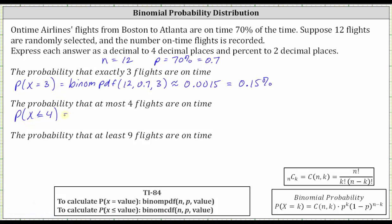So we will enter binomial CDF, and then in parentheses we enter 12, comma, 0.7, comma, four. It is important to remember: if we have equals, we use binomial PDF. If we have less than or equal to, we use binomial CDF.